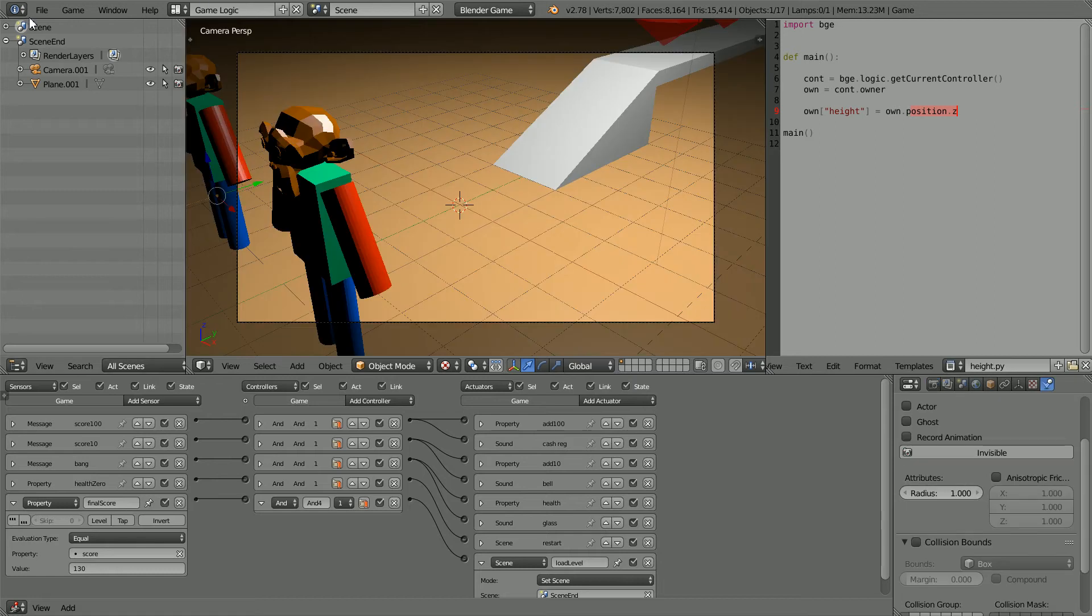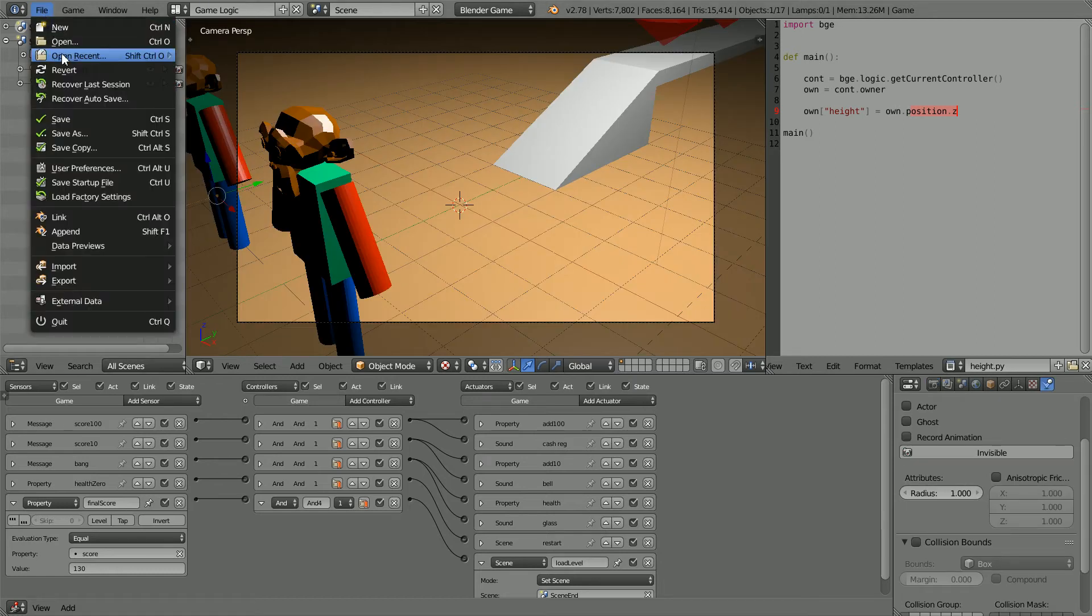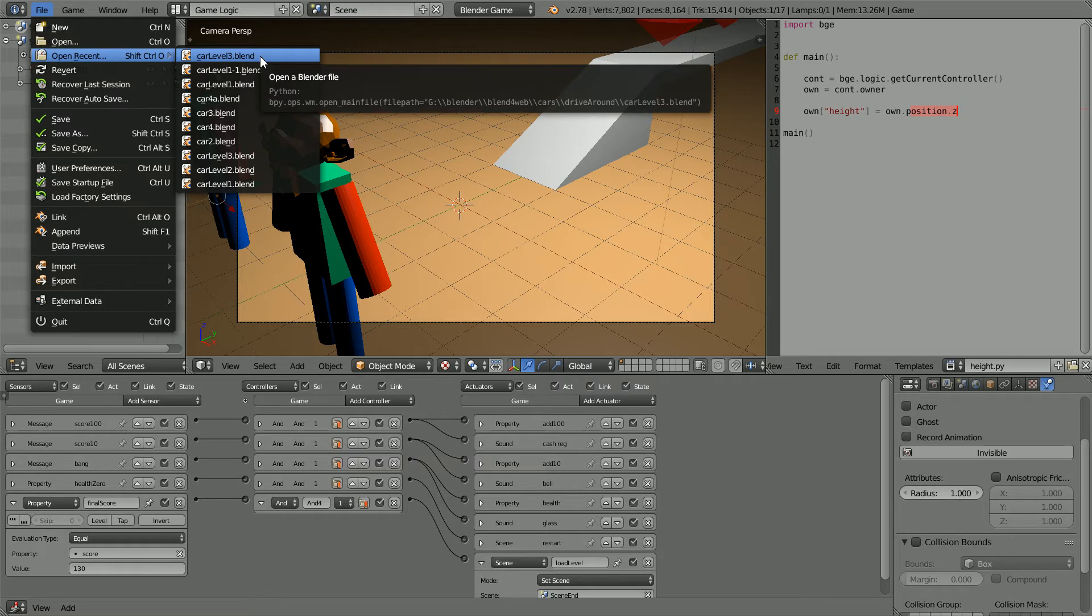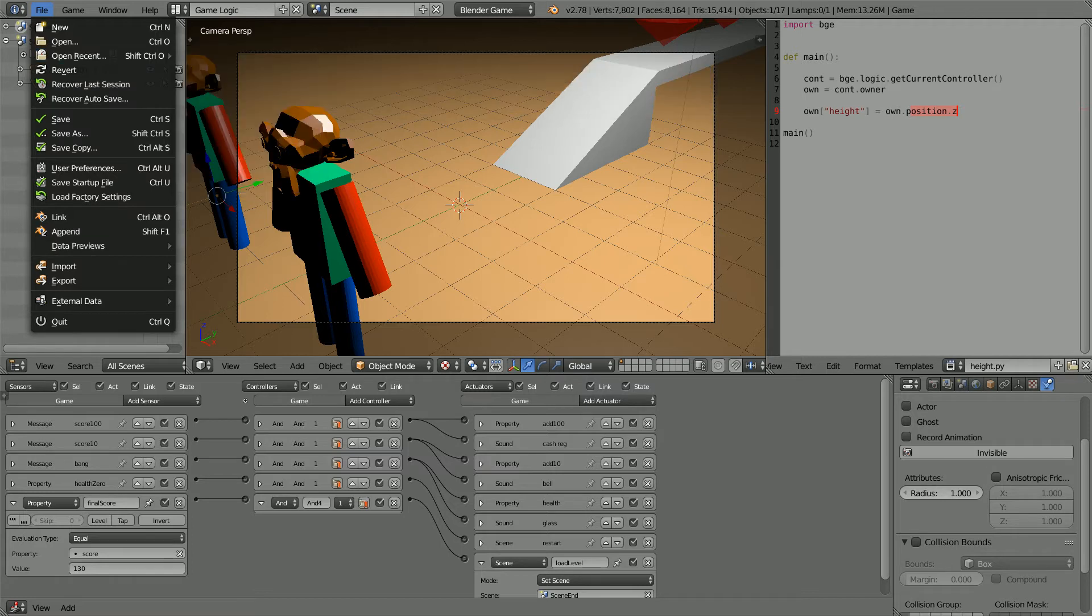The starting point for this tutorial is the file I made in previous tutorials. To practice, I recommend that you download the file from my website. If you don't want to download the file, you can use your own model of a car. The tutorial will guide you on how to make a simple car game.